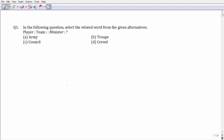Question number one: as we all know, a group of players is known as a team, and similarly a group of ministers is known as a council. With that view, option number C becomes your answer.